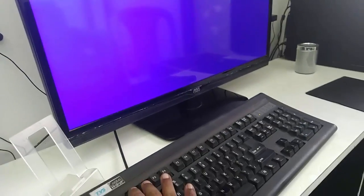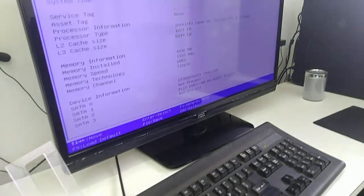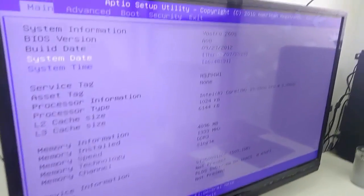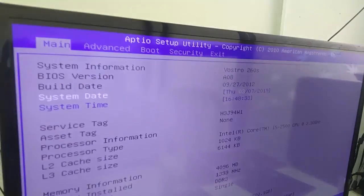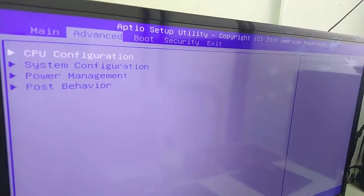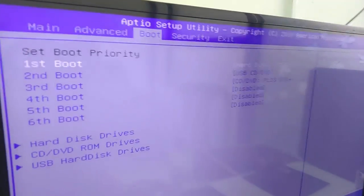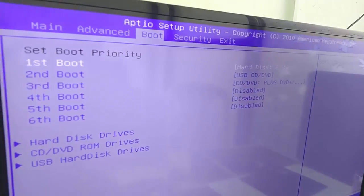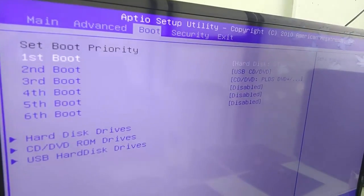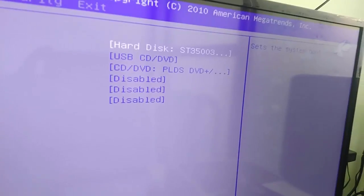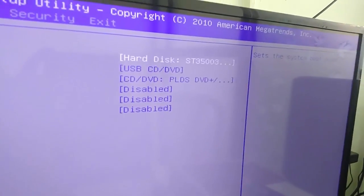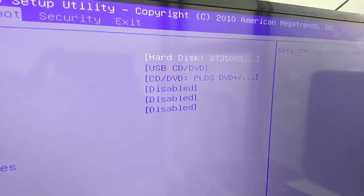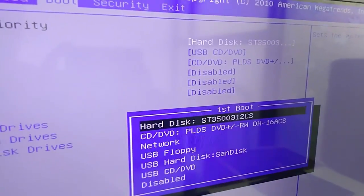When you get the blank screen, press your BIOS key. Simply watch carefully. Go to boot - you can use the keyboard arrows. Go to boot and set the first boot priority. Here you can see first boot is my hard disk, so I want to change it to my USB.